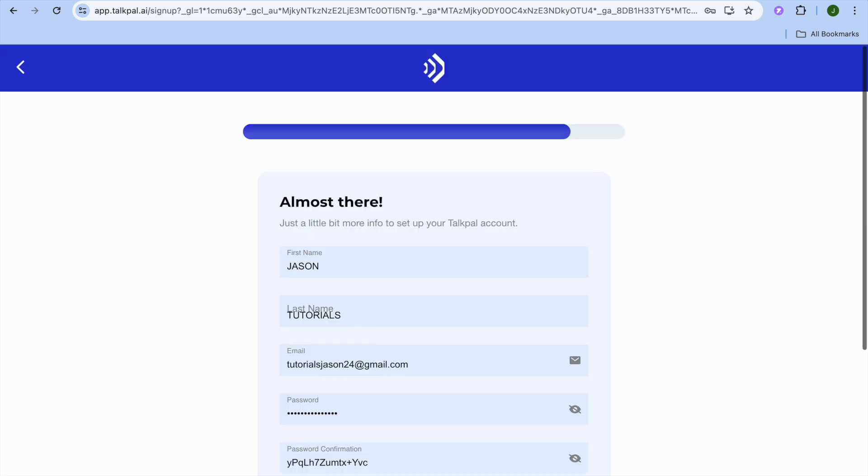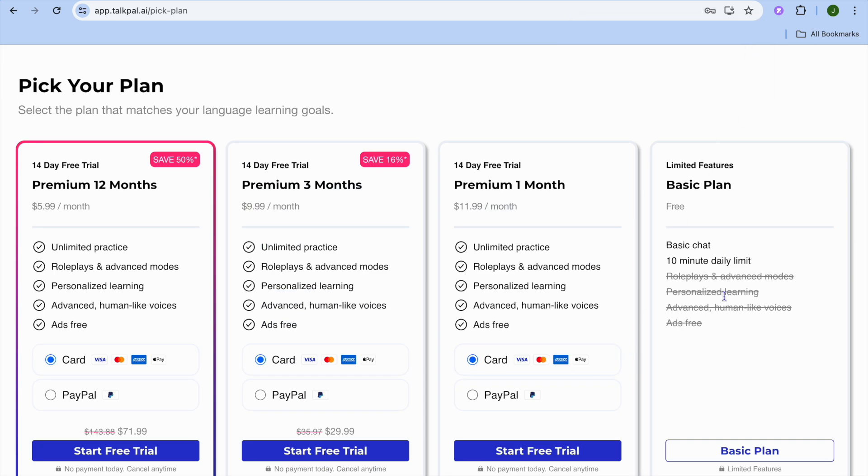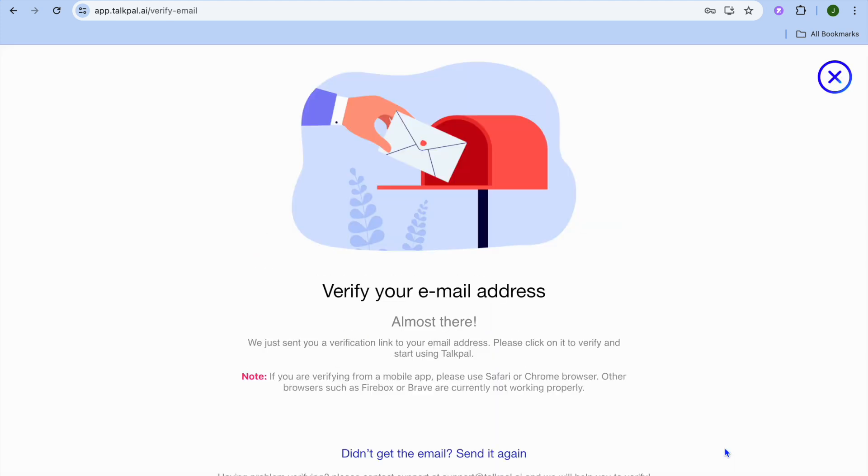After that, tap on next. You'll be redirected to a new page. Since we're using the basic plan, I'll select basic plan again.